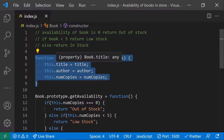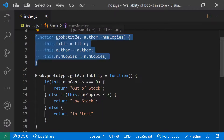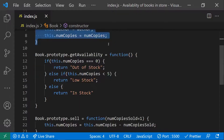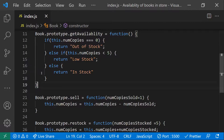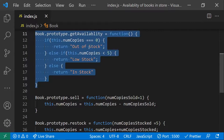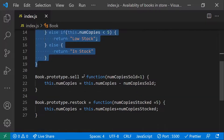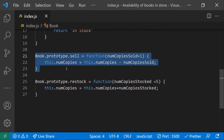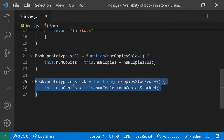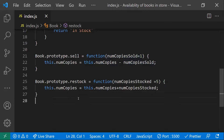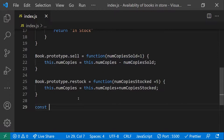So to recap: we created a Book function that accepts title, author, and numberOfCopies. We have getAvailability, which tells us whether the book is in stock, low stock, or out of stock. We have sell, which reduces the copy count when a book is sold. And restock, which adds copies back. Let's take an example with Harry Potter.